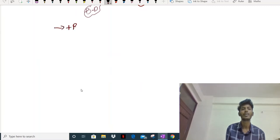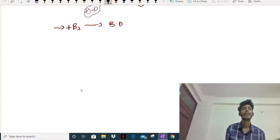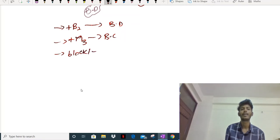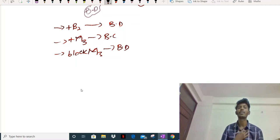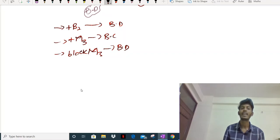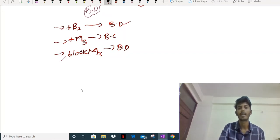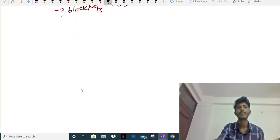To summarize: stimulation of beta-2 leads to bronchodilation, and blocking of M3 also leads to bronchodilation. So if I need to treat asthma and cause bronchodilation, I either block the M3 receptor or stimulate the beta-2 receptor.